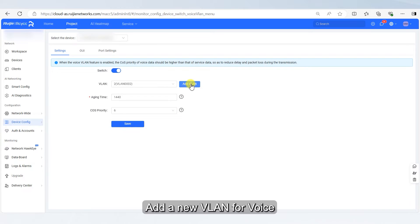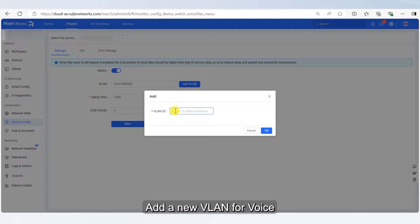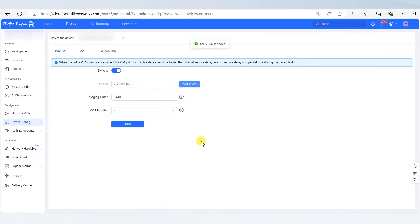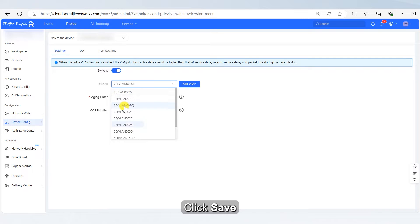Add a new VLAN for Voice, then click Save.